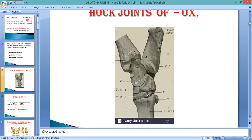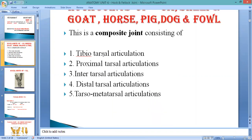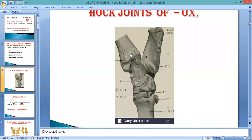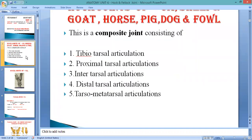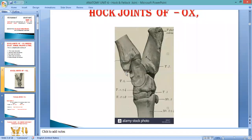This is a composite joint containing five articulations. First is the tibiotarsal articulation, which means tibia attached with the tarsal. The involvement is of the tibia bones and the proximal row mainly, but some ligaments come from here and reach the distal tarsal. This articulation between tibia and tarsal bones is known as tibiotarsal articulation. Next is proximal tarsal articulation, indicating articulation between the fibular and tibial tarsal bones of the proximal row.